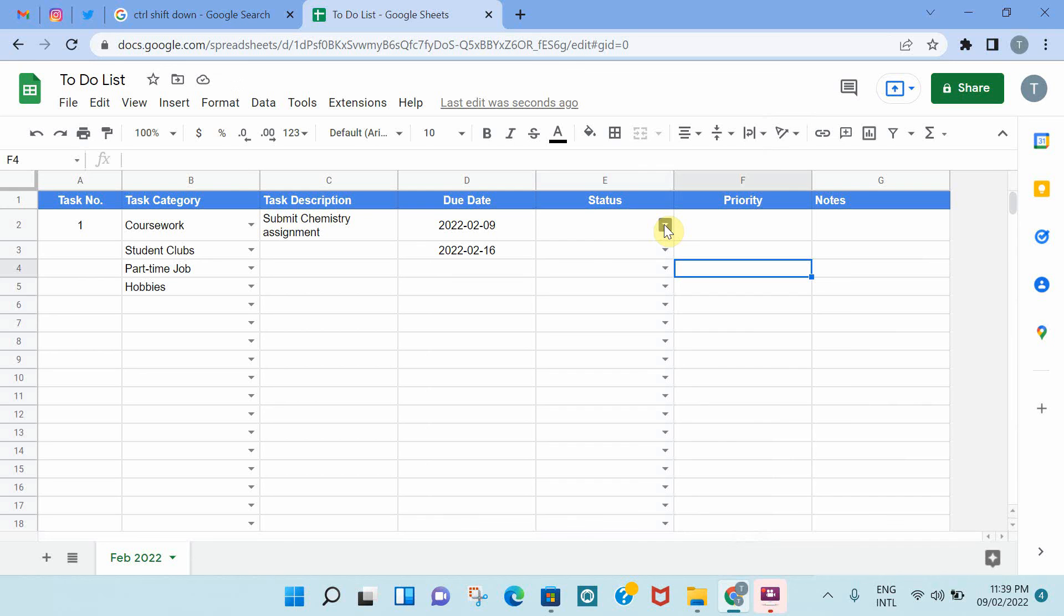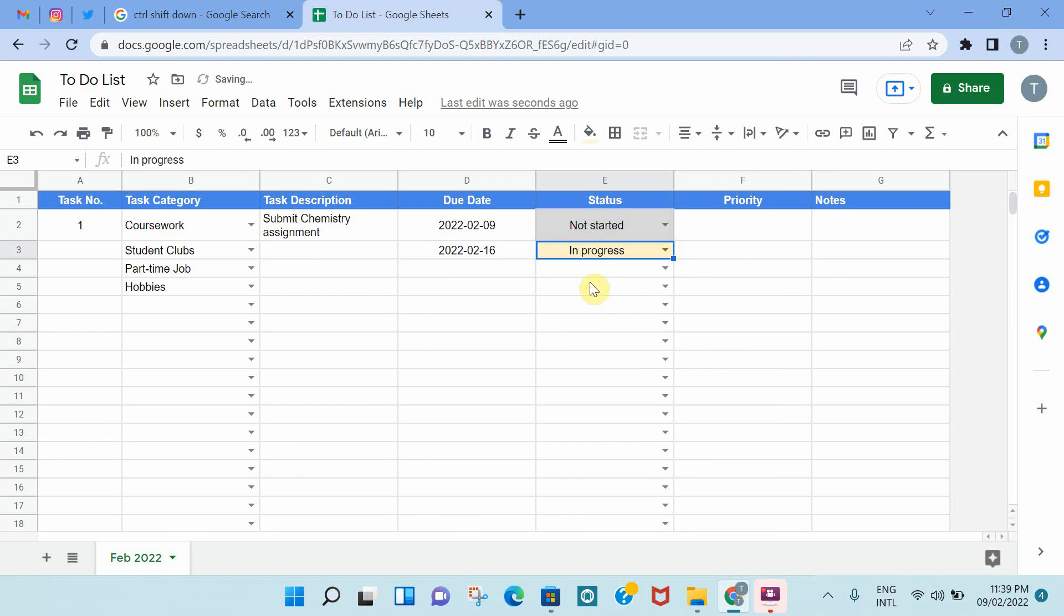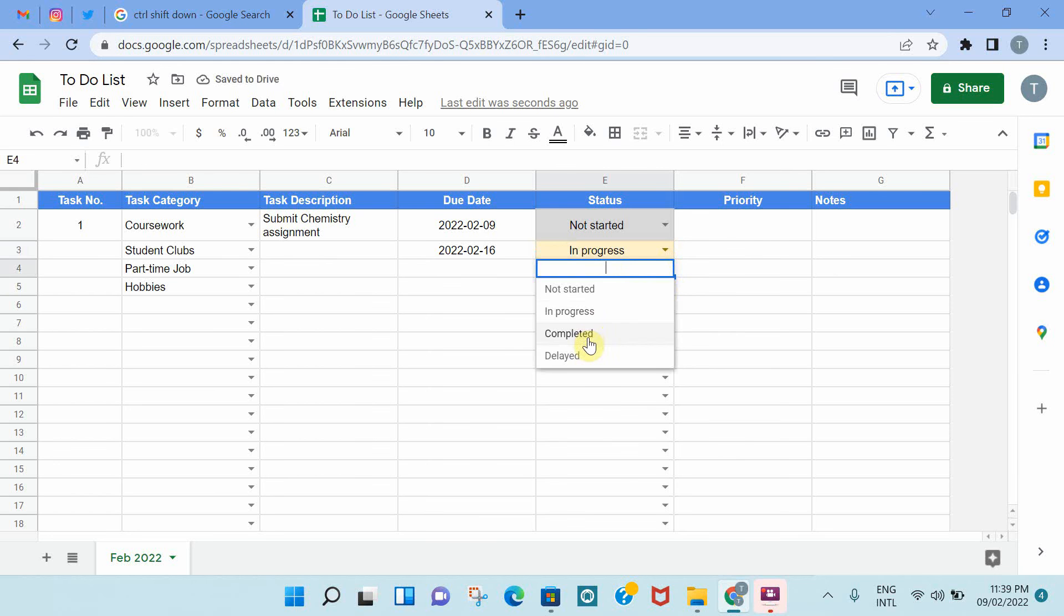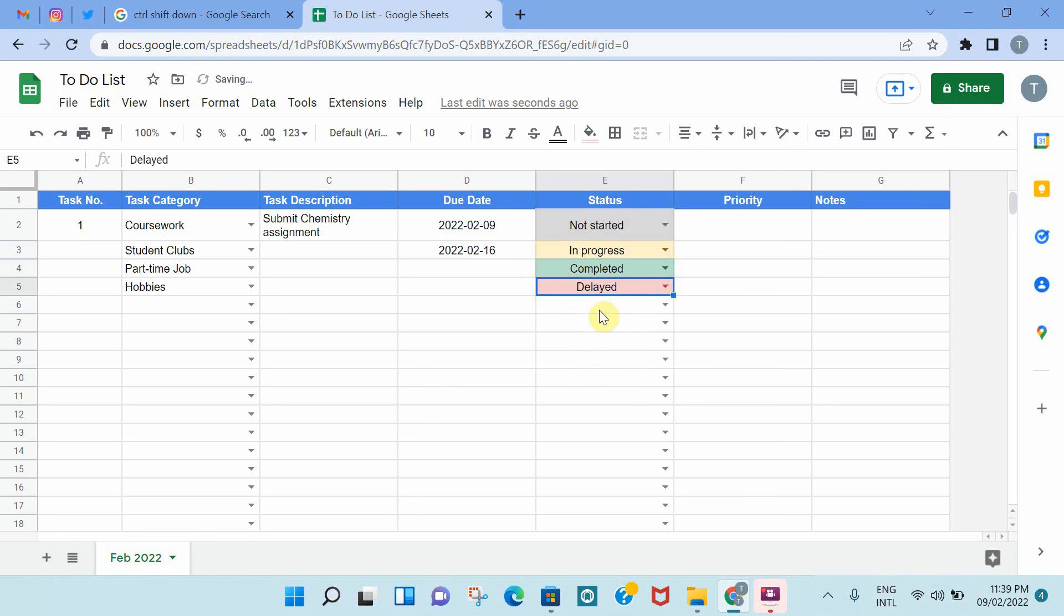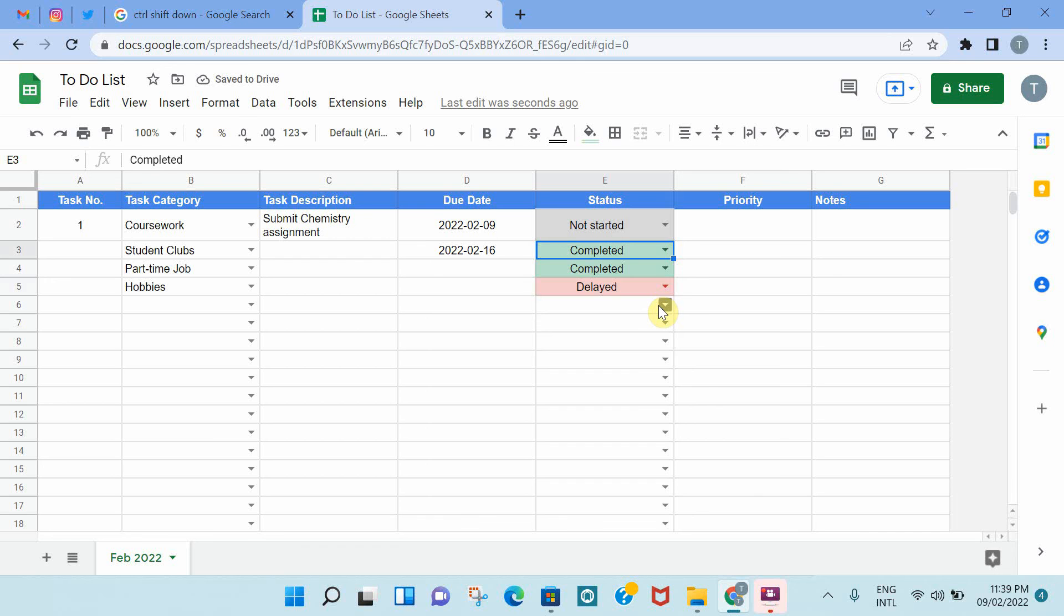So let's test it. If it's not started, it goes gray, that works. If it's in progress, it goes yellow. If it's completed, it goes green. If it's delayed, it goes red. So it's amazing. Let's say a task was in progress, and now it's completed. Once you click completed, it changes the color also.